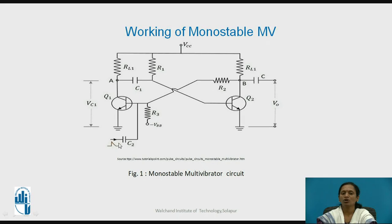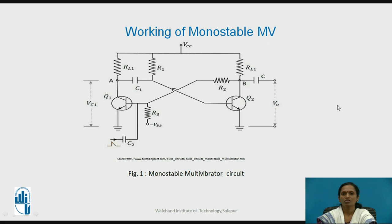Therefore, this is also called a one-shot or mono-shot multivibrator, as we are applying the trigger pulse only once. This time period is determined by R1 and C1, and after this you will obtain the logic 0 level. In this way, you will obtain one stable state which is logic 0 and one quasi-stable state which is logic 1, giving only one stable state out of this multivibrator.